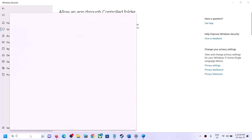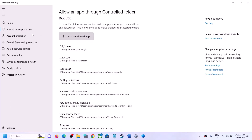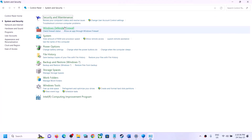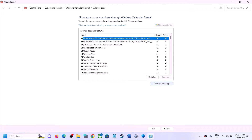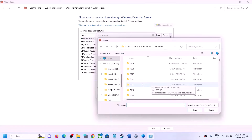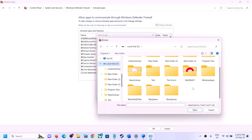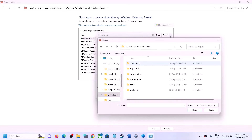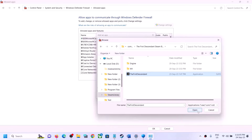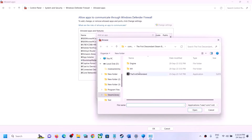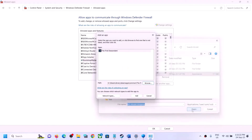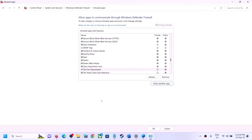Next, type 'Control Panel' in the Windows search box and open it. Go to 'System and Security,' then click 'Windows Defender Firewall,' then 'Allow an app or feature through Windows Defender Firewall.' Click 'Change settings,' then 'Allow another app,' then 'Browse.' Navigate to the game installation folder and select the game EXE file, then click Add. If there is a second EXE file, click 'Allow another app' again, browse for it, and add it as well. Click OK and launch the game.